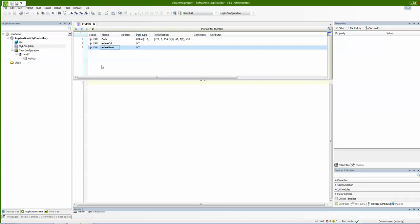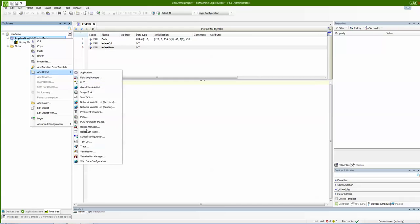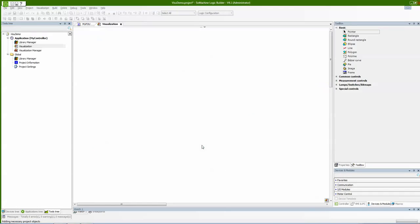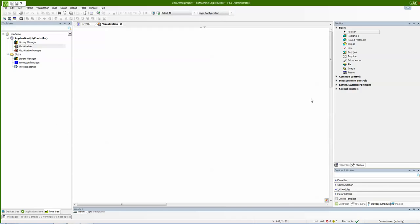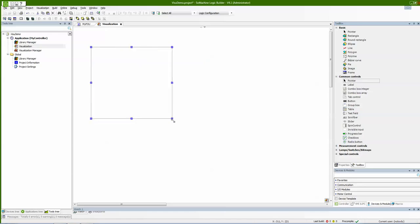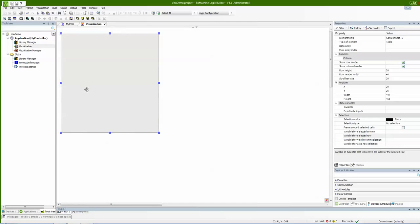And the next thing I will do is create a visualization. I go to my tools tree, right-click on application, add object, and add visualization. The element I will use to link the array is called 'table'. It's under common tools in my toolbox. The table element is completely new in v4.1, and I find this element very useful, especially for animating and manipulating data arrays.